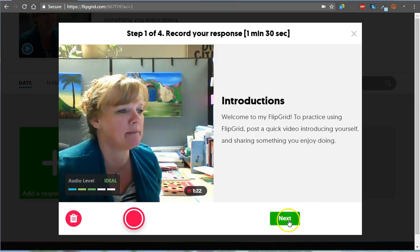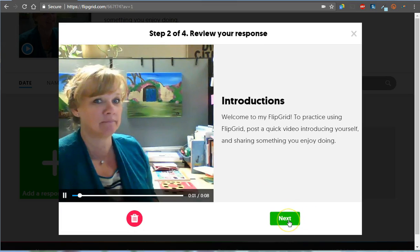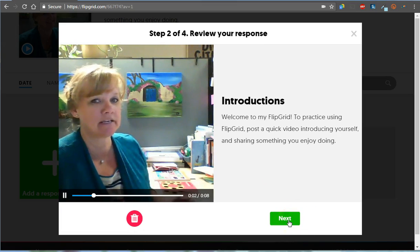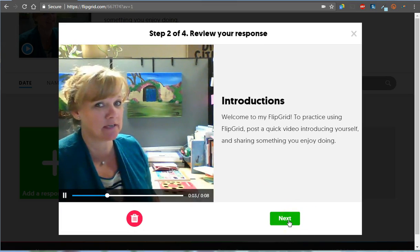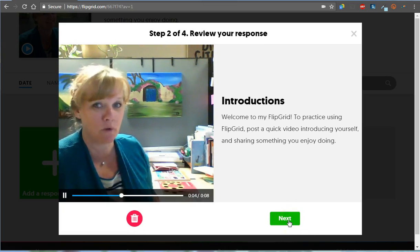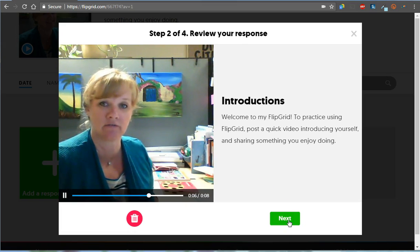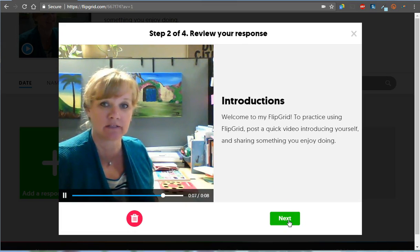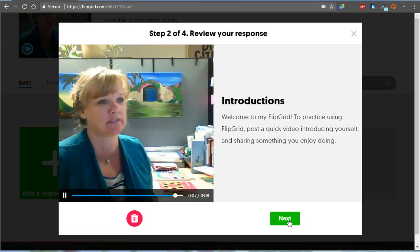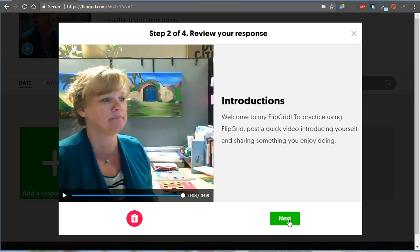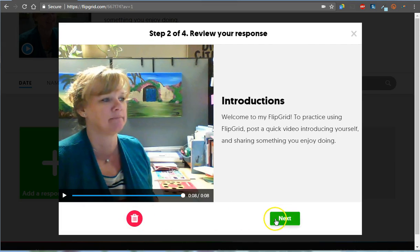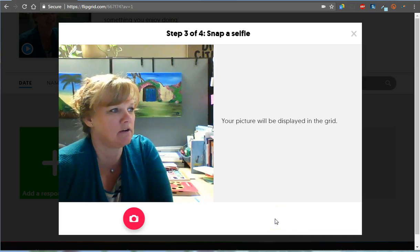I'm going to tap Next. The preview plays back. So you can preview it. If I don't like it, I can trash it and make a new one. I'm going to go to Next.